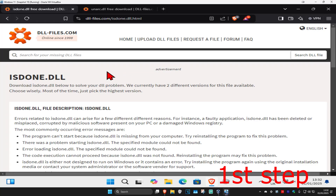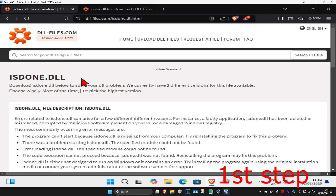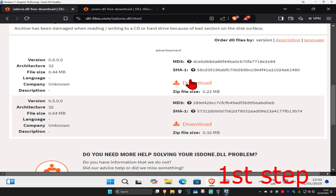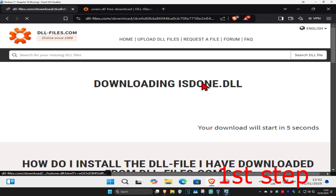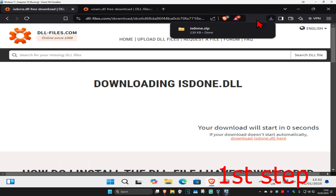There are going to be two links down below to download isdone.dll and unarc.dll. You want to download both these dll files. For the first one, isdone.dll, scroll down, get the first one that comes up, and click on download. It's now going to start downloading in 5 seconds — wait for this to load, and now it should have started downloading.